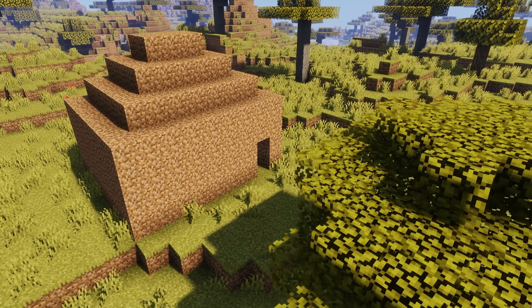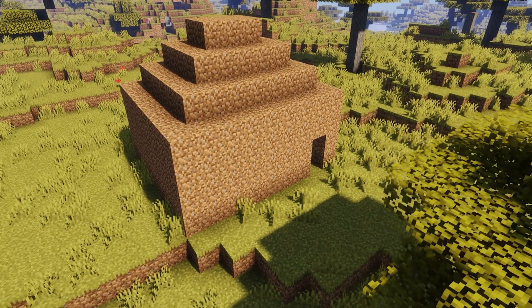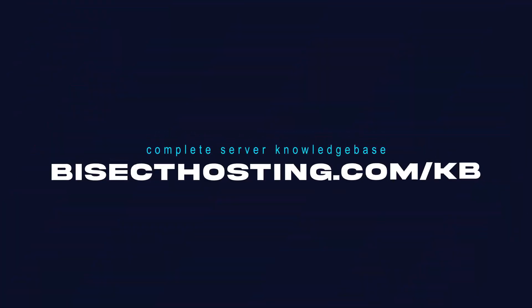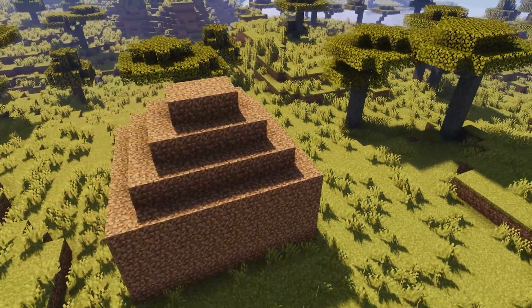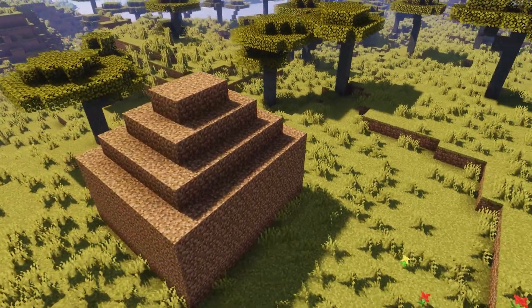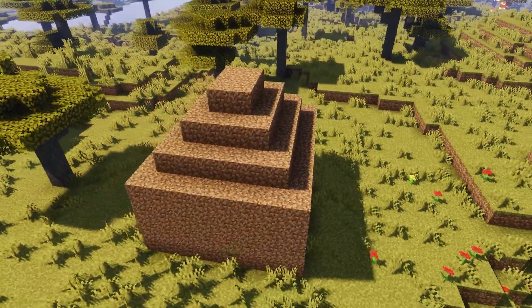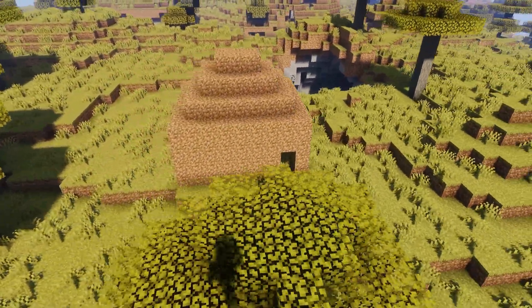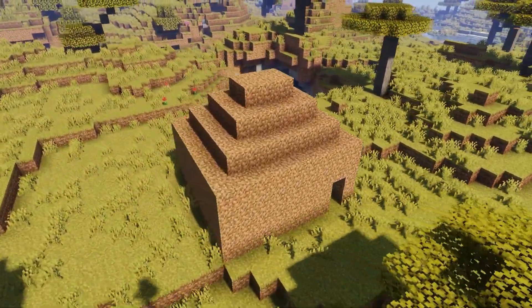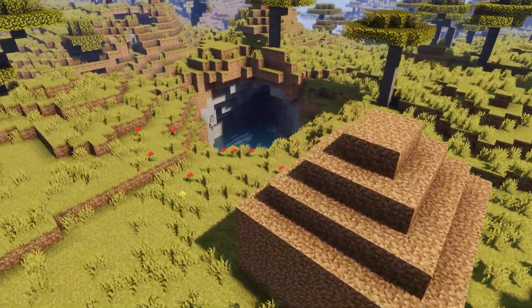If you have any questions, check out our knowledge base at bisecthosting.com/kb, or you can submit a support ticket on our website. If this guide was helpful, make sure you hit that like button, subscribe for more content like this, comment down below which guide you would like to see next, and we'll see you around.